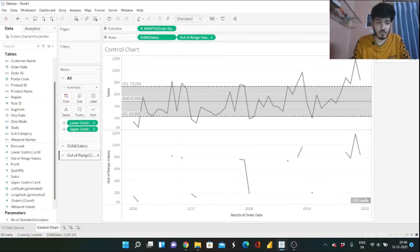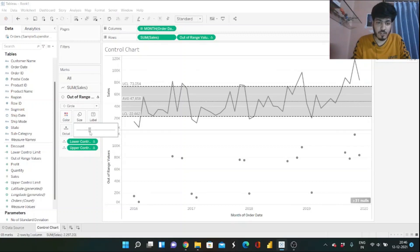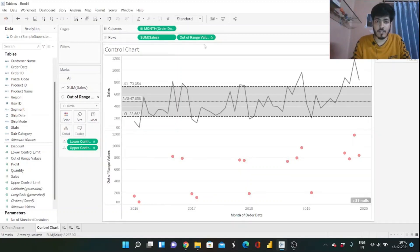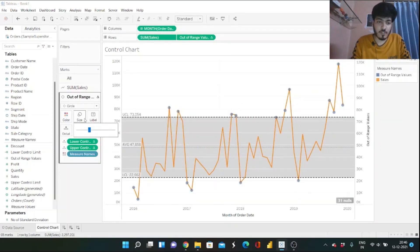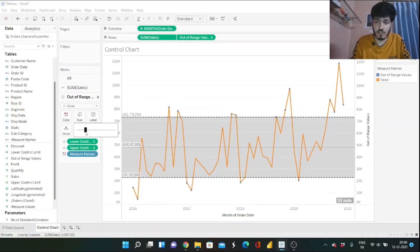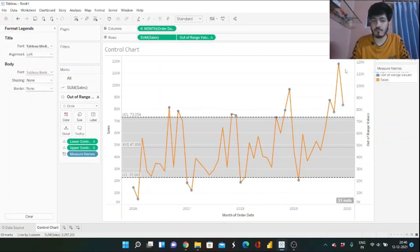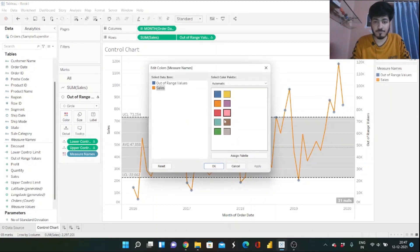These are the out-of-range points. Change the mark type to Circle, adjust the size if needed, and change the color to red with appropriate opacity. Then click Dual Axis to overlay it on the main chart, and reduce the size of the circles so they look appropriate. Finally, from the color palette, set the Sales line to gray and the out-of-range marks to red, then click Apply and OK.